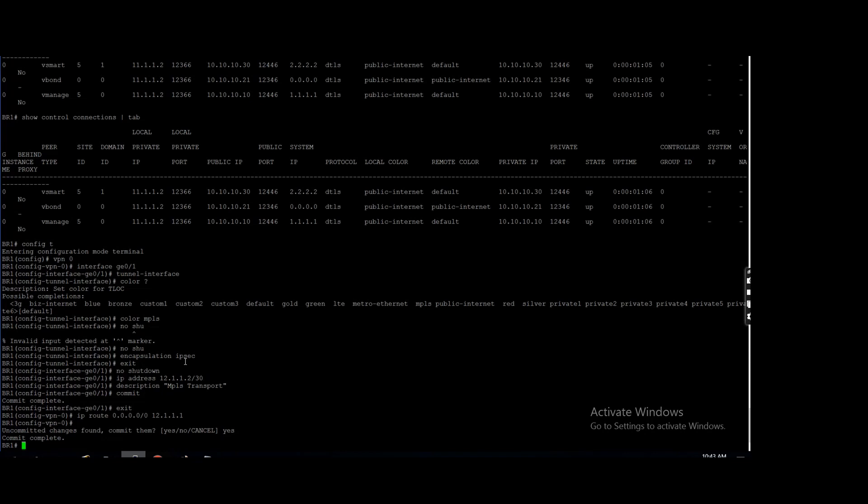It's the same like as your router. Your router connected with other WAN links. Whatever traffic is coming from LAN, that will go via WAN, correct? Okay. The same thing is here. Traffic will come from LAN and it will go via VPN zero, but those LAN side interface is not part of VPN zero.